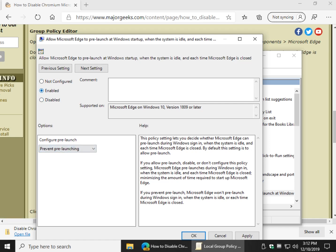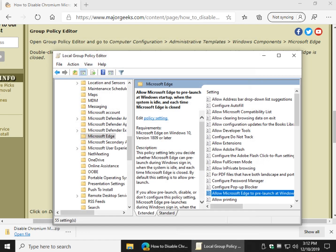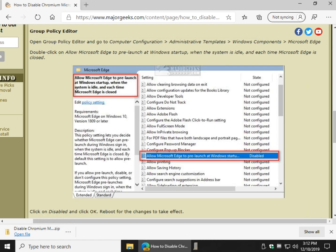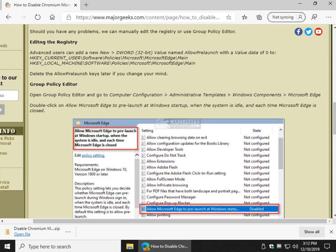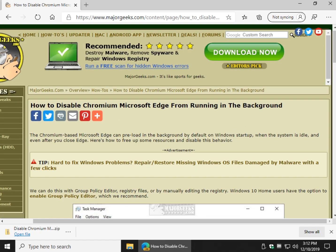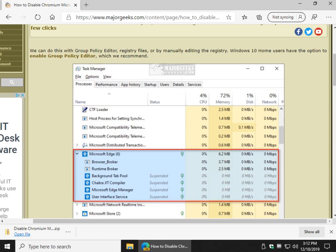I'm going to go with disabled because that should work. So, once again, you can click apply and then OK and you'll need to reboot your computer. And that should stop Microsoft Edge from pre-launching. There you go. Pretty simple to do.